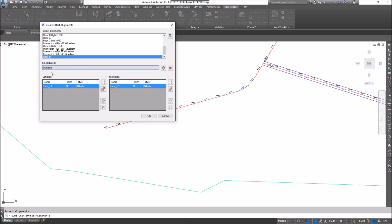We can also specify presets. If I select this preset here, you'll see I've got a lane on the left side at 10 feet wide and a lane on the right side at 10 feet wide. I want to create some more offsets.